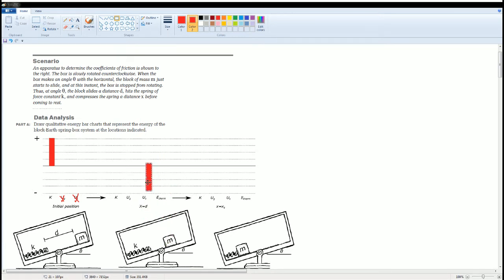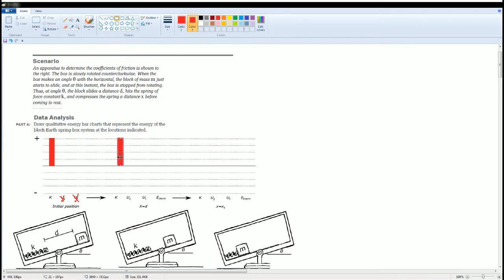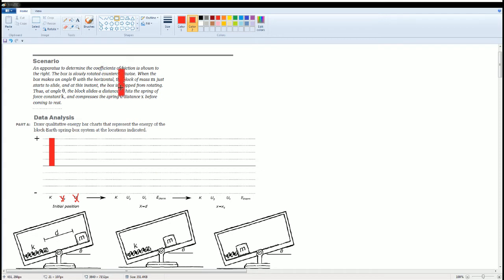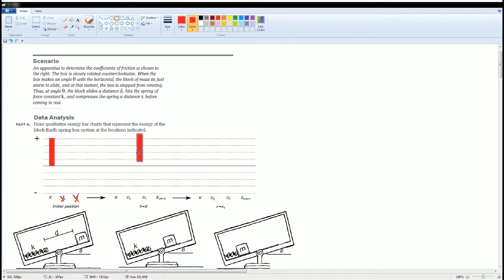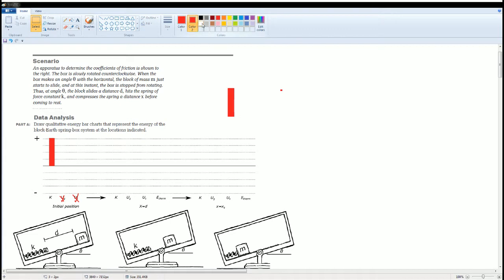Well, is any of it going to be any of the spring? No, because the spring hasn't compressed yet. It's being slid on a rough surface because it says here there's a coefficient on it. When it slides against it, the friction is going to produce heat. So some of it is going to go into heat. Take some of it off and I'm going to put that into heat. This is the thermal that is caused by the frictional force.